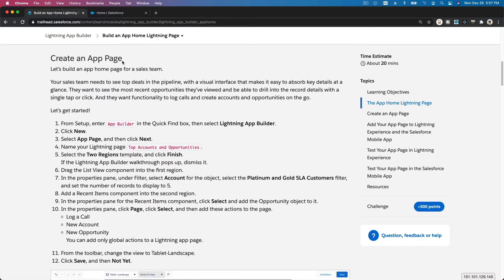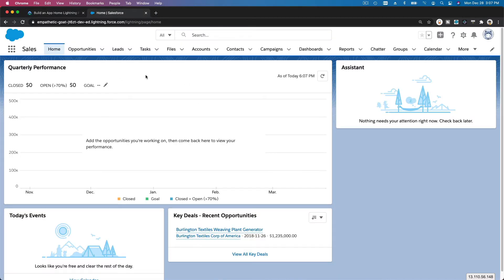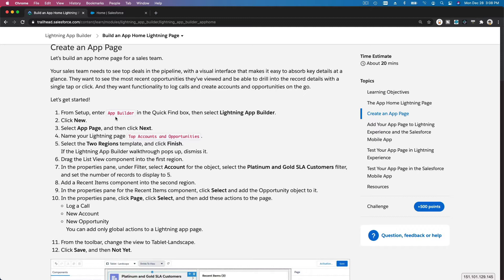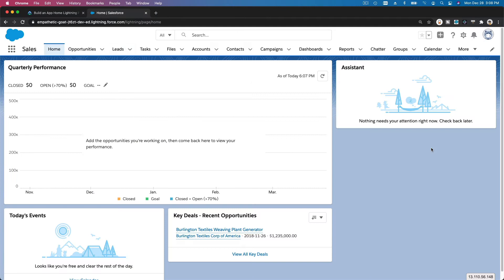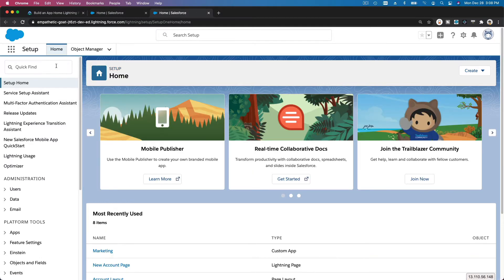Let's go through the steps to create an app page. You can follow the steps on your own, or watch the video on one screen and follow along on another. First, I'm going to go to the App Builder. We are going to create an app page, select two regions, and name the Lightning page 'Top Accounts and Opportunities.' To do that, go to the Setup gear icon and then Lightning App Builder.